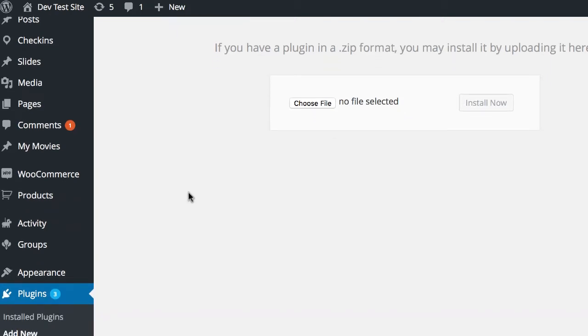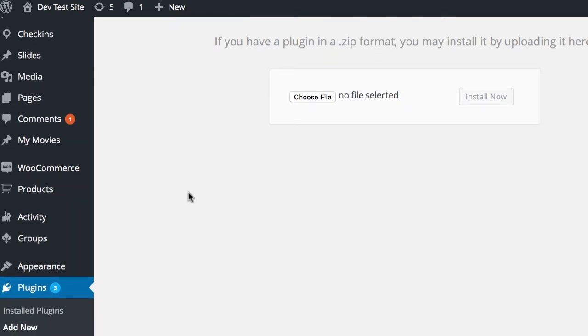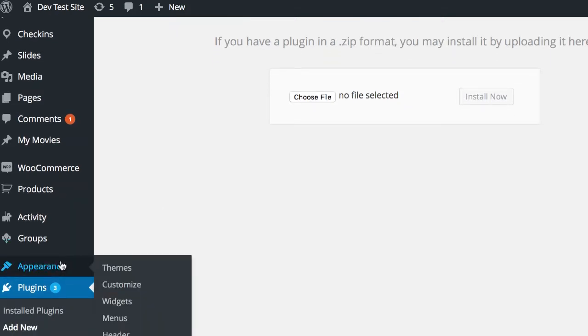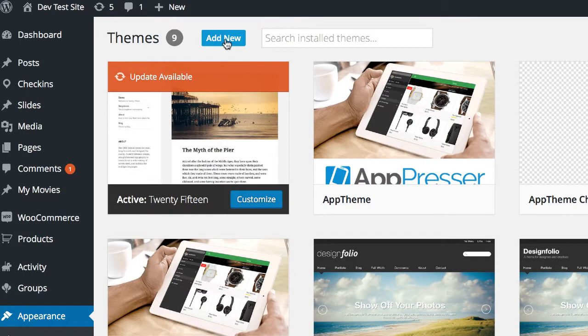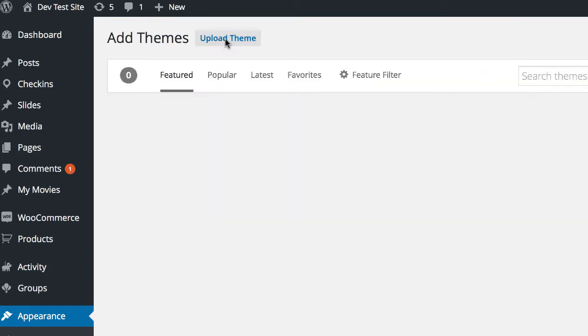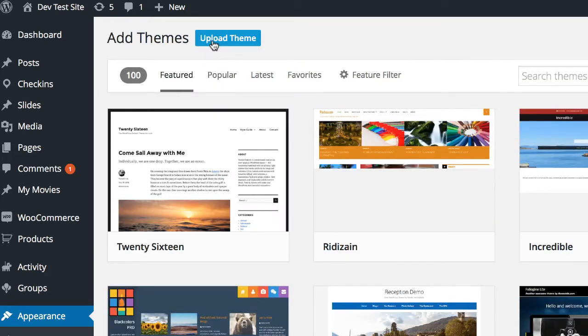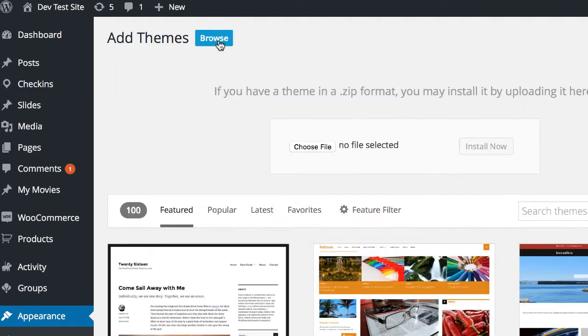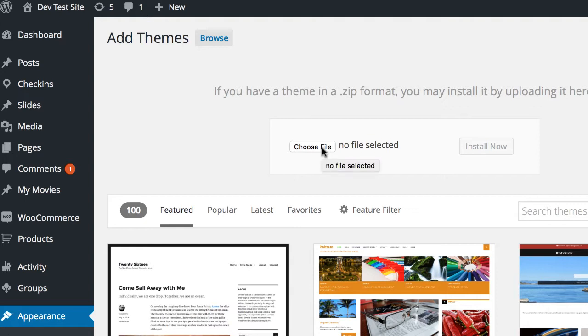For any AppPresser theme, whether that's AppTheme or IonTheme, you're going to go to Appearance Themes, then click on Add New, and click on Upload Theme. Then you're going to again choose the zip file that you have downloaded from us and upload the theme. Now you don't want to activate the theme. You're just going to upload it and leave it deactivated.